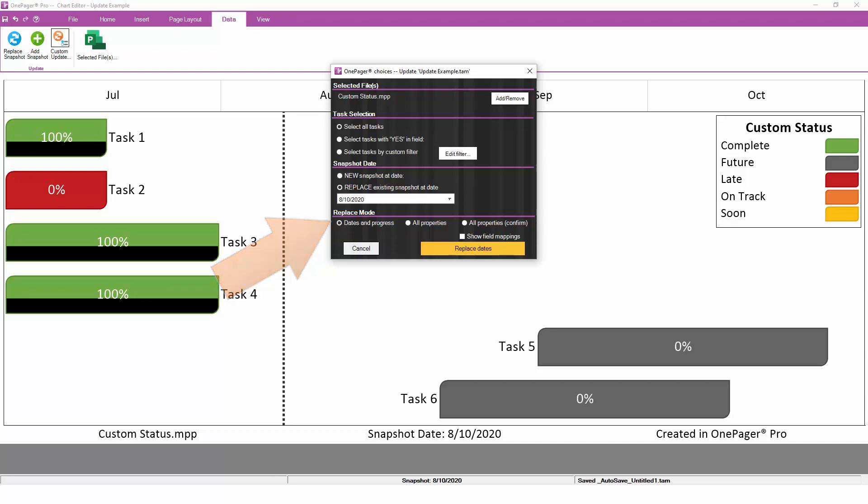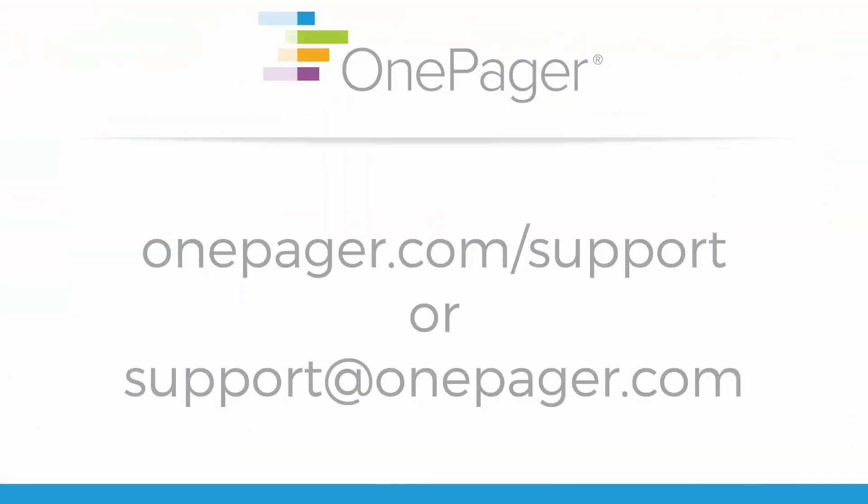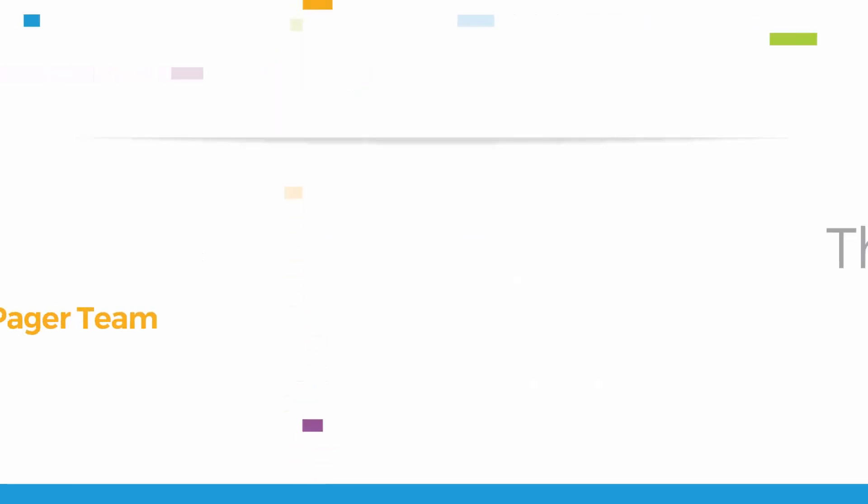For more information, please review our other videos, or you can visit OnePager.com/support or email us at support@OnePager.com. Thank you.